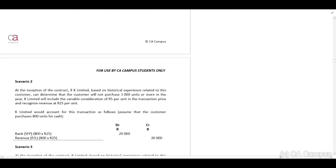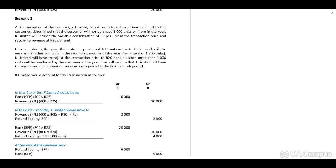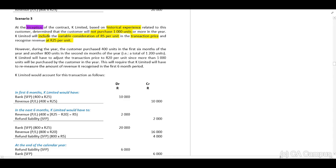In scenario three, at the inception of the contract, K Limited based on historical experience determined the customer will not purchase a thousand units or more. K Limited will include the variable consideration of R5 per unit in the transaction price and recognize revenue at R25 per unit. However, during the year the customer purchased 400 units in the first six months and another 800 units in the second six months — totaling 1,200 units.